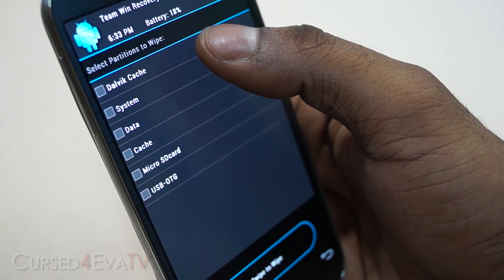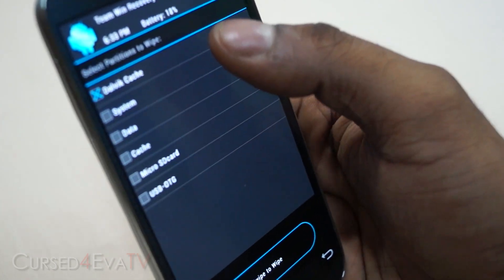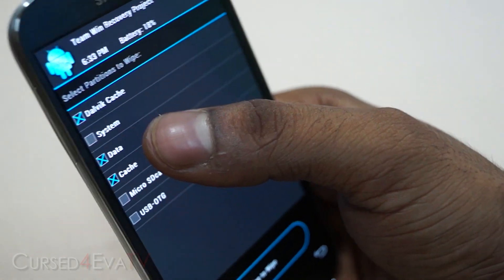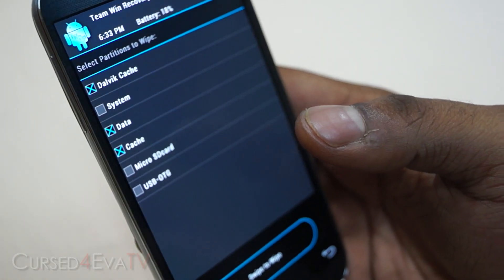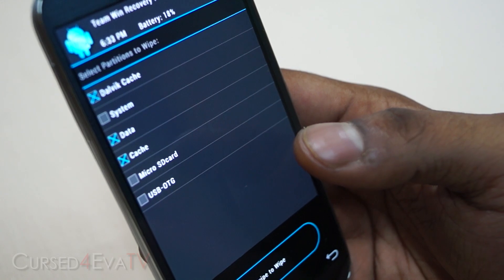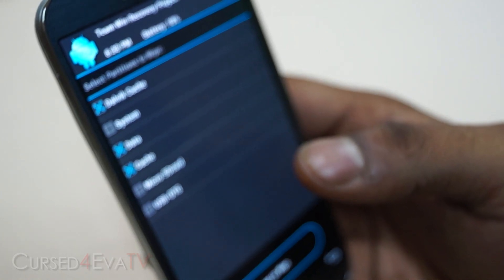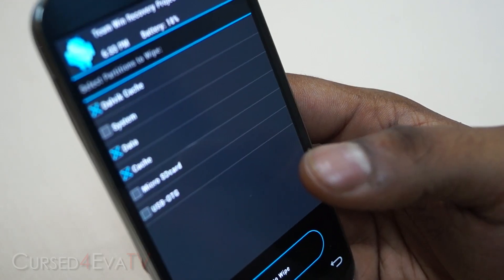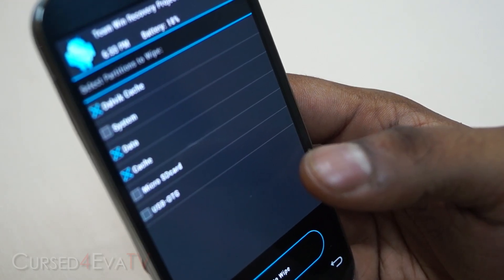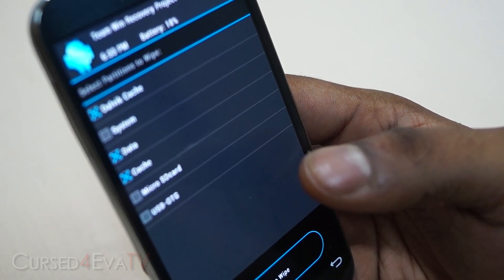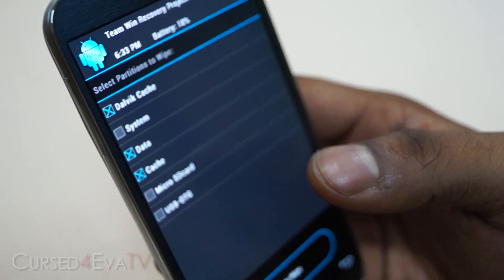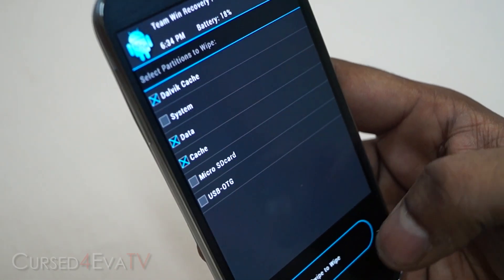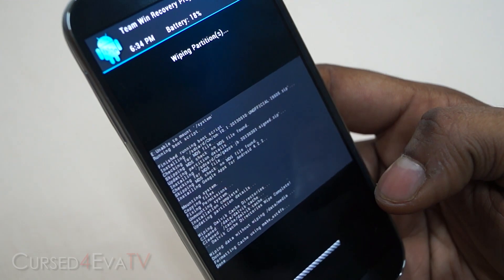Now go back and select wipe, then advanced wipe. Select Dalvik cache, cache, and data. With ClockworkMod, you'll have wipe data/factory reset and wipe cache on the first page, and under advanced you'll find wipe Dalvik cache. Make sure you wipe all three, then swipe to wipe.